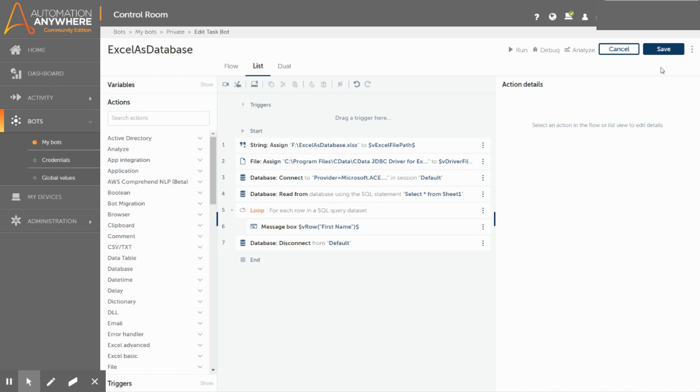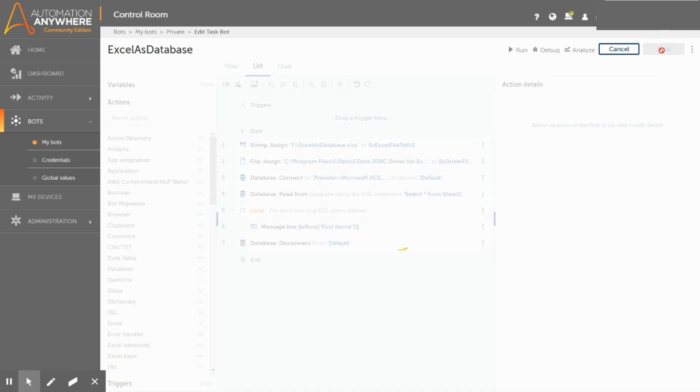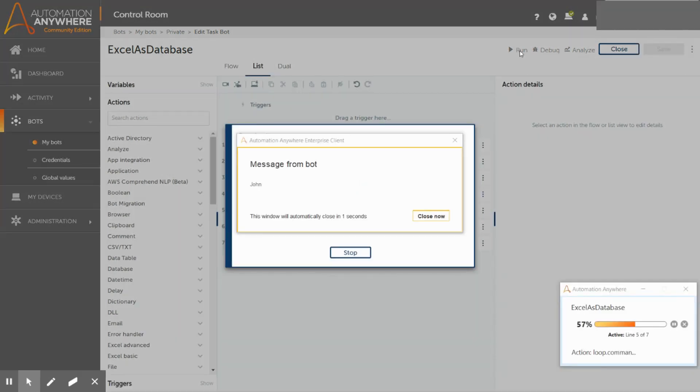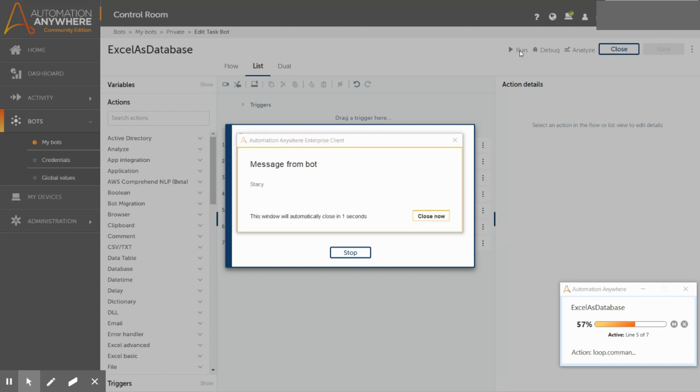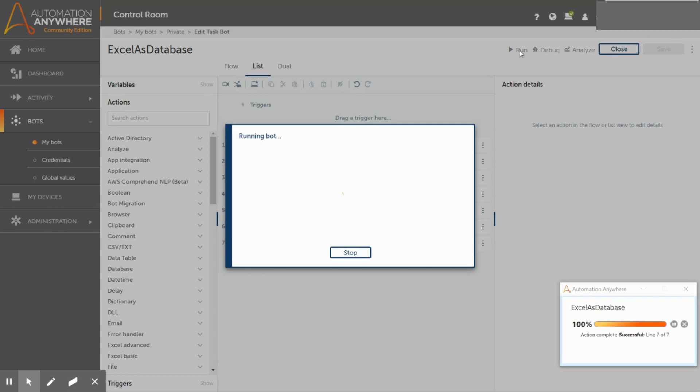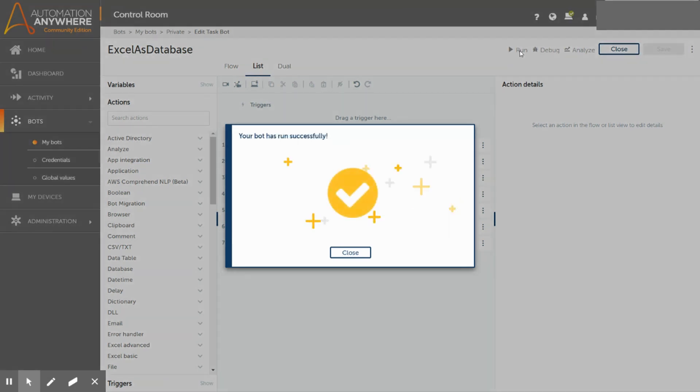Alright, let us save the task and run the bot and see how it works. Click on the run button to see the bot in action. As you can see, different values from the Excel file are getting displayed in the message box one after another. Perfect, so now you saw how the bot successfully extracted the data from the Excel file by connecting to it as a database.